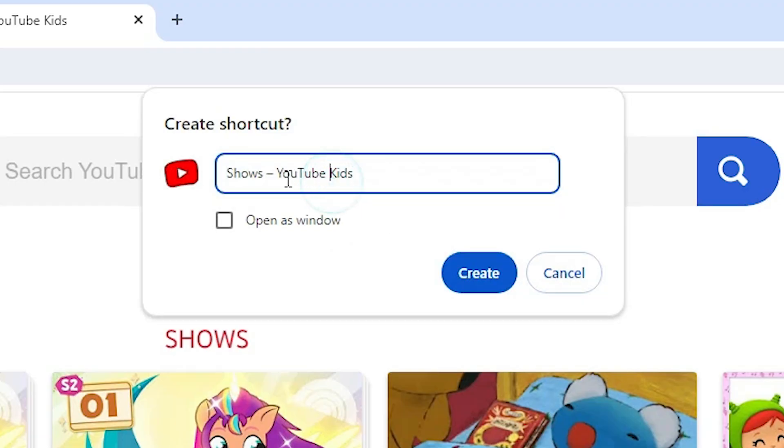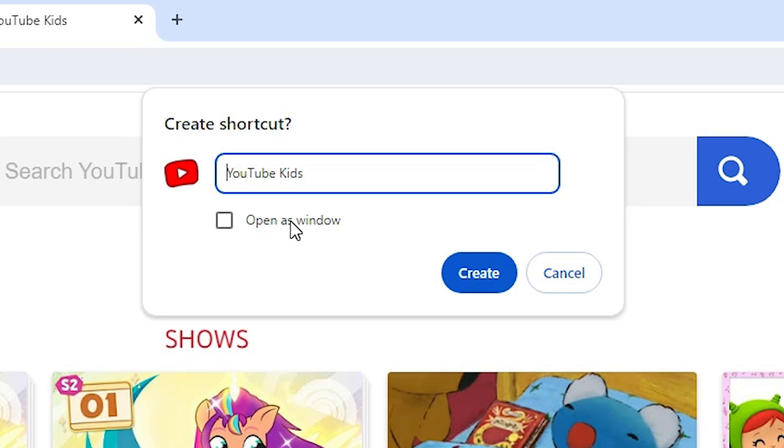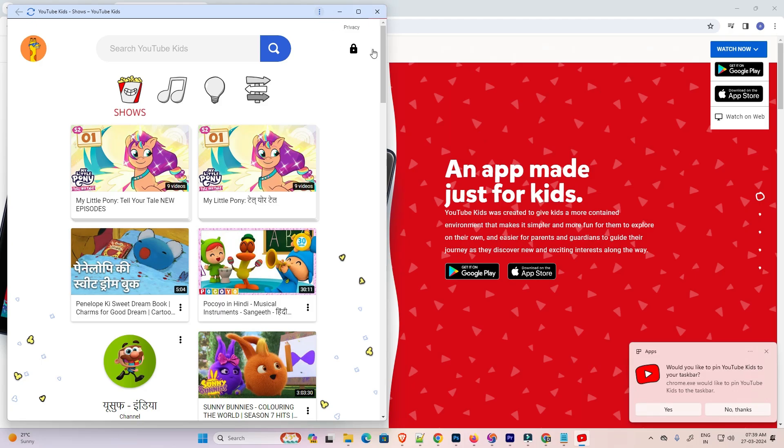Here we find YouTube Kids name. I go with only YouTube Kids. Delete the front text and click on open as a window. This is important. Click on open as a window. Click on create.